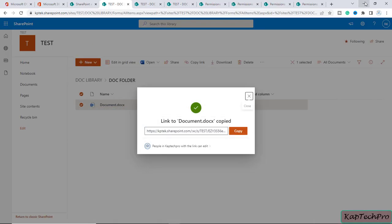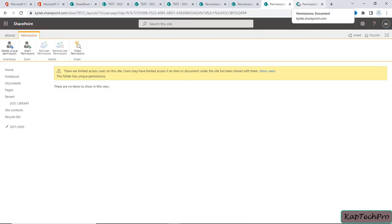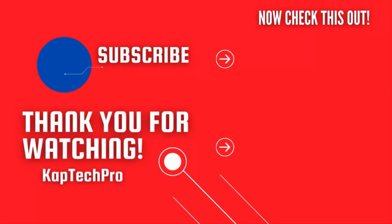That's how we can stop inheriting permissions at any level, give users permissions at any specific level, and stop inheriting permissions from the parent. That concludes our video demonstration. For more informative videos, check the links on screen, subscribe to my channel, and press the bell icon for upcoming videos. I'll see you in the next video.